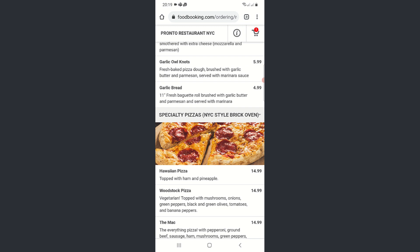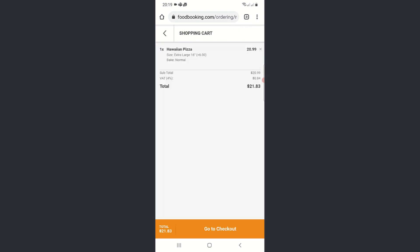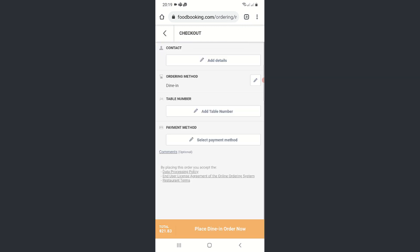After choosing the desired meal courses, customers will then be taken to the checkout page with the dine-in ordering service being already pre-selected for them.